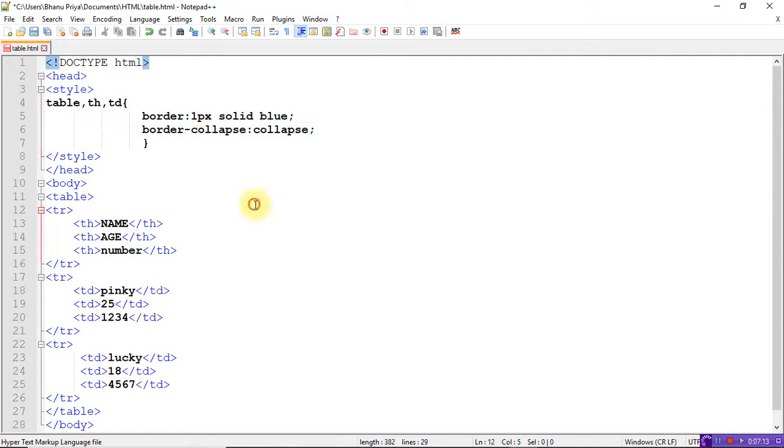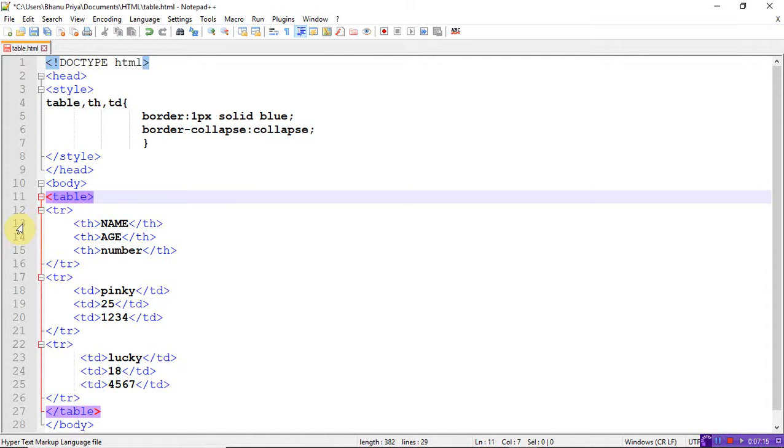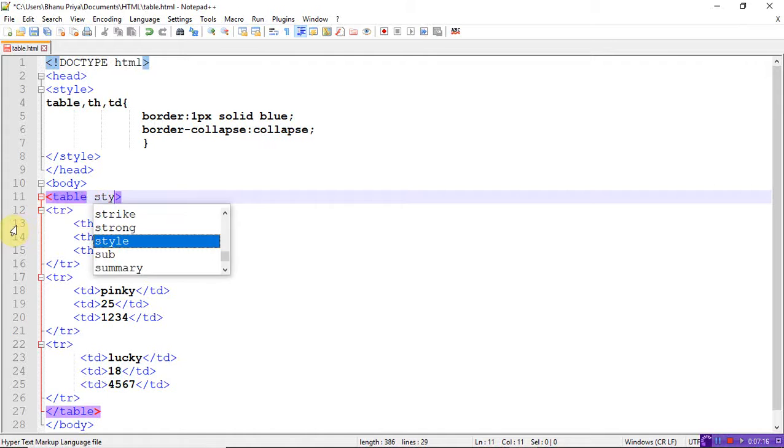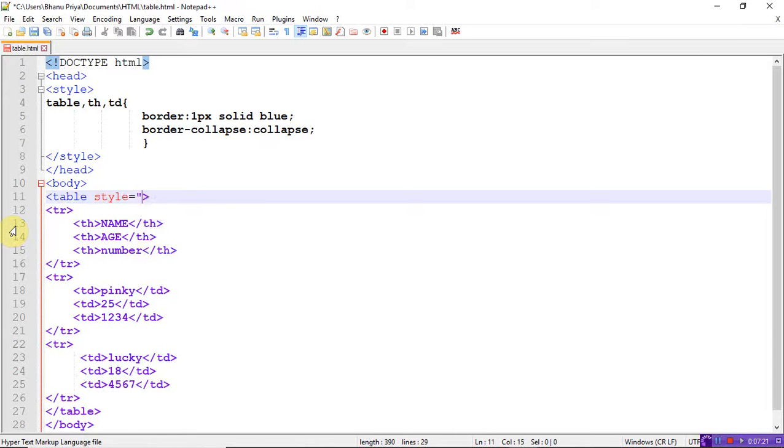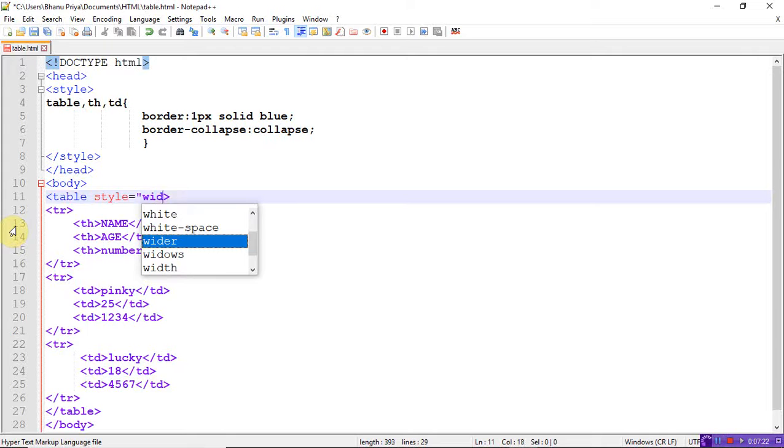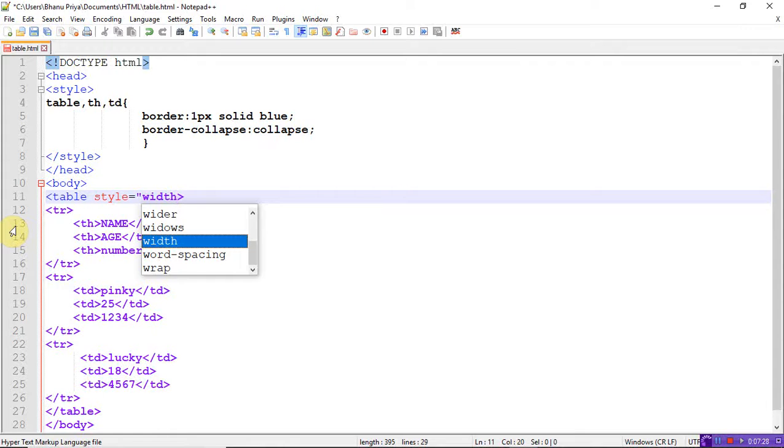If I use this collapse, just see the difference. If I didn't use the collapse, you will see there are two lines - complete outer one line and inside another box.